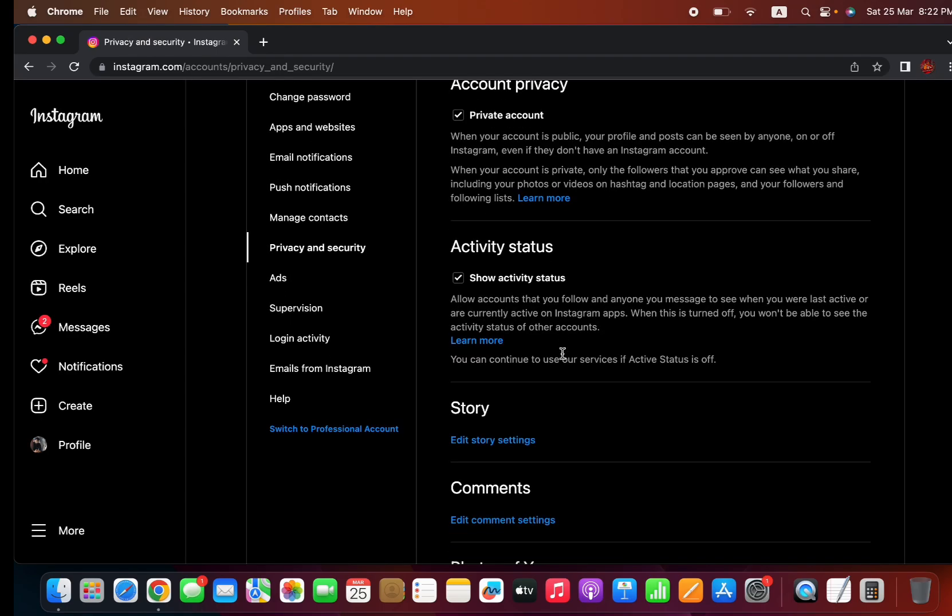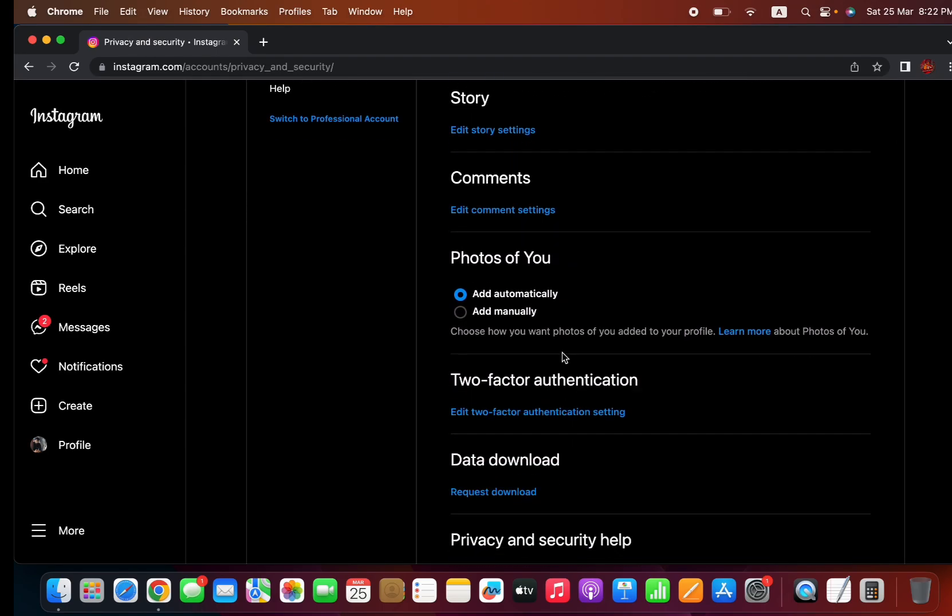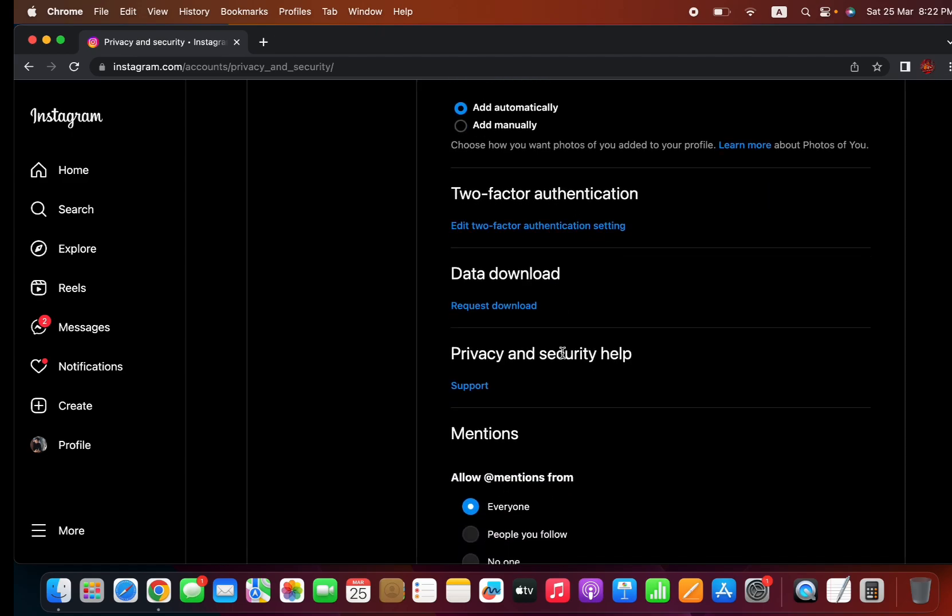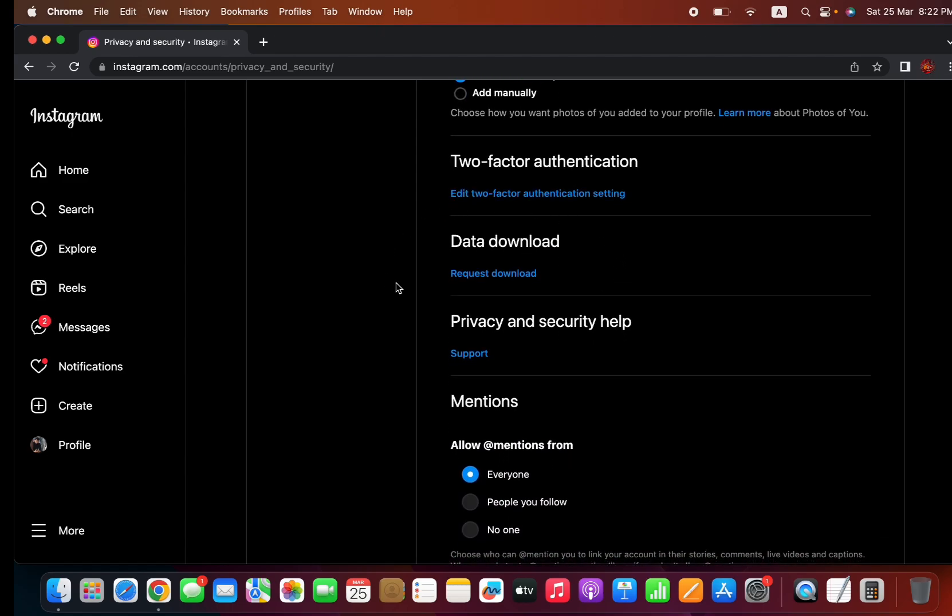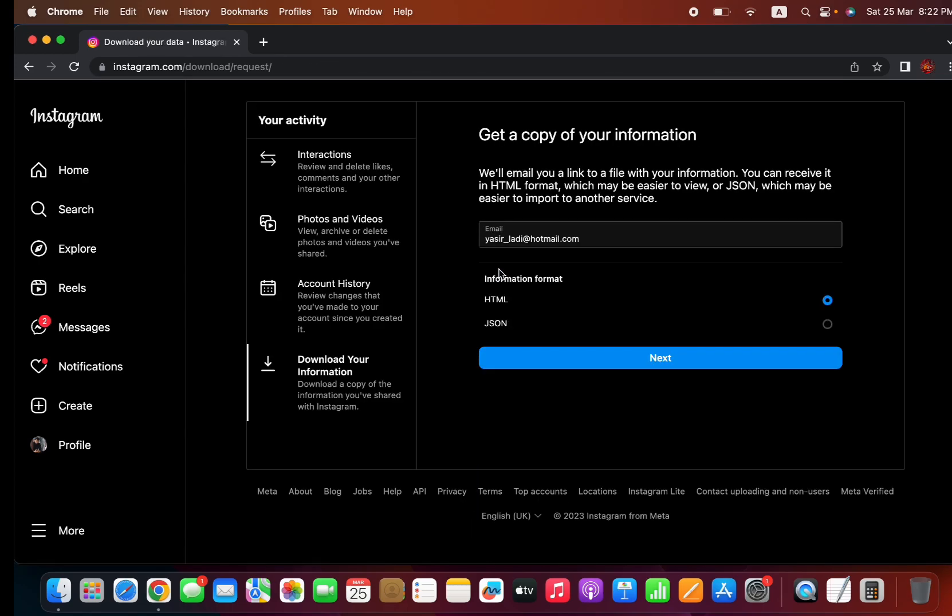Scroll down and you'll find this thing called download data. Click the request download, and you can type your email address over here.